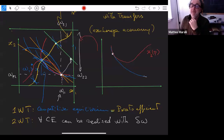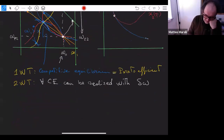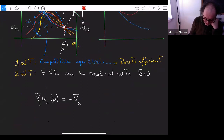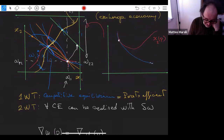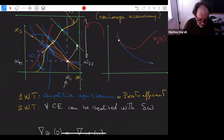The Pareto set is determined by the condition that the gradient of U1 with respect to agent one's coordinates equals minus the gradient of U2 with respect to agent two's coordinates. The competitive equilibrium is the unique point on the Pareto set reachable from the given endowments via a market with specific prices, such that both indifference curves are tangent to the same straight line. For any point on the Pareto set, you can find a transfer of initial endowments that leads to that point through competitive markets.